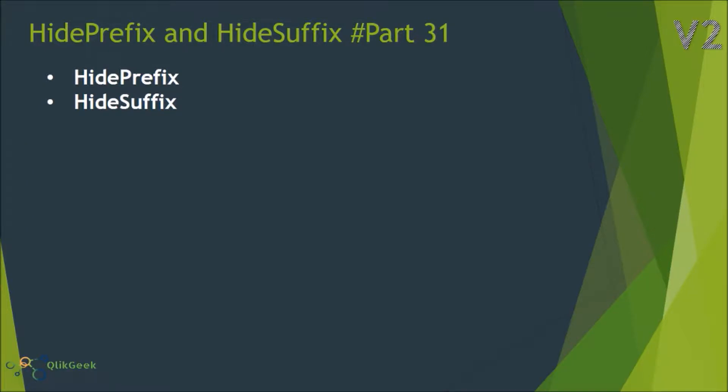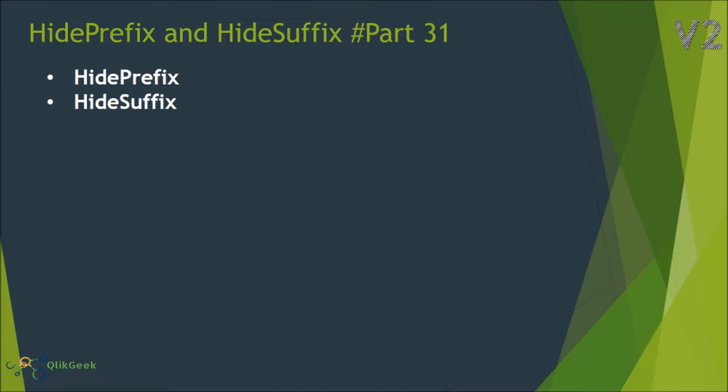Hi, welcome to Qlik View part 31 of this video series. In this session we'll look at how HidePrefix and HideSuffix work in Qlik View. Basically these two are global or standard variables in Qlik View which sit in the backend part where we write scripting. Both these variables are of type set, so let's quickly navigate to Qlik View desktop and see how these two variables work in real-time.